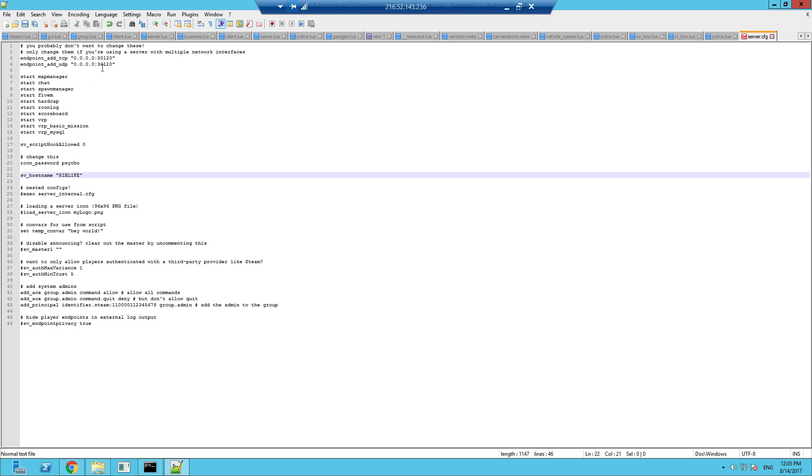If you're doing this on a PC, you're going to have to port forward. It'll be 30120, the port you need to port forward. But with a VPS you don't need to port forward, so that's already done. Let's save this.